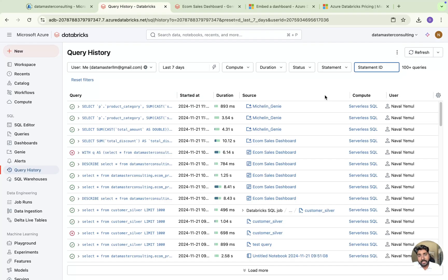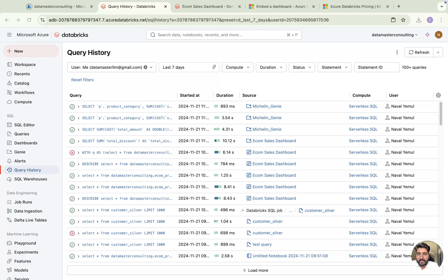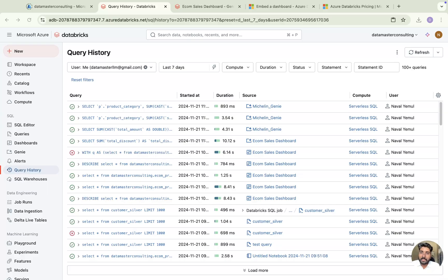This is all about query history in Databricks SQL. If you are using a SQL warehouse, you will really get to know each and every detail in this section. I hope you enjoyed this playlist — starting from SQL warehouses all the way to query history, query profiling, and filtering. If you liked this video and playlist, please share it with your friends, subscribe to my channel, and thank you for watching. Keep learning, bye bye, see you in the next video!